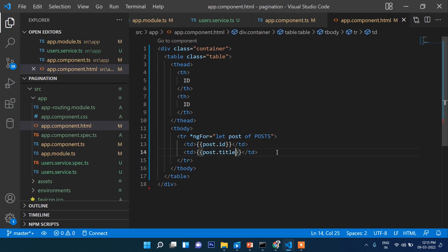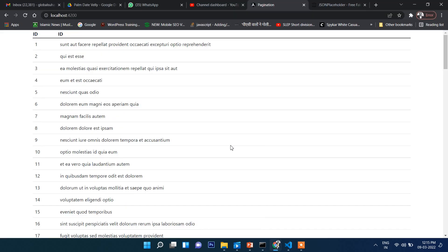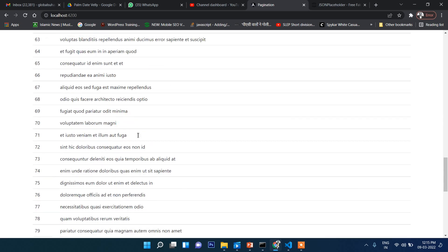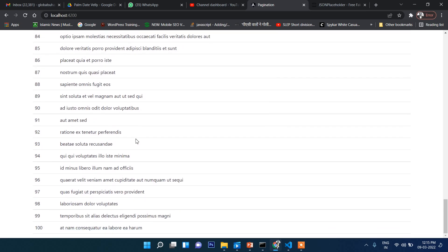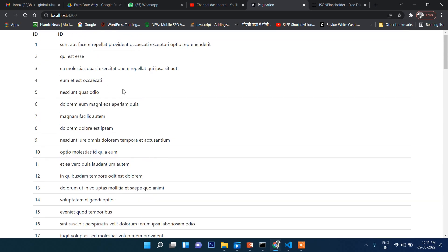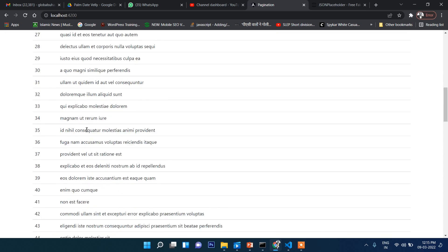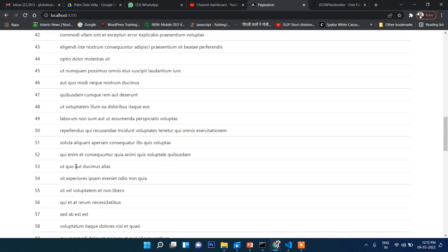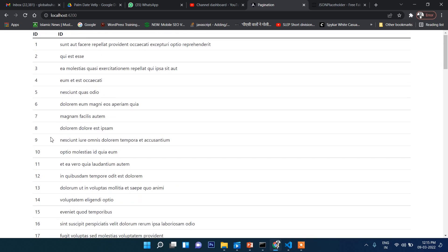And yes, this is our output. As you can see, there are around 100 posts. What we want is pagination here below - one, two, three, four, five, something like that. So we need pagination here.